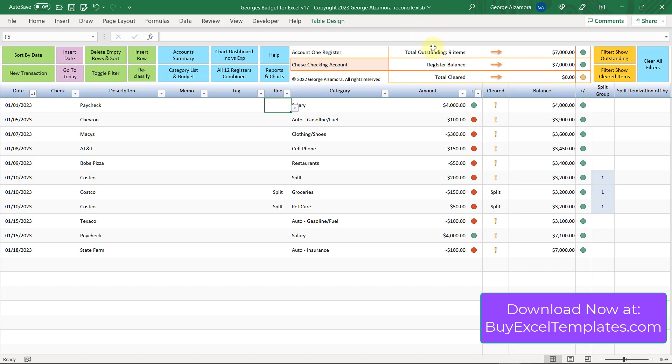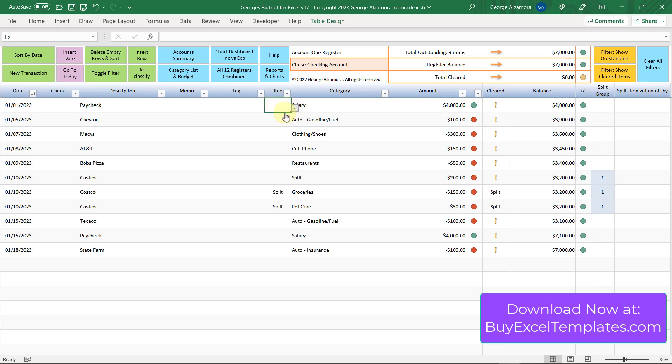Right now everything is outstanding. Let's say that we're going to do our reconciliation now with our bank statement, or we can go online at any point and start matching them up. Let's say that this first item right here, the salary deposit of $4,000, has been cleared on our bank. So we're going to put an R there. You notice to the right here, you're going to have a green check mark now.